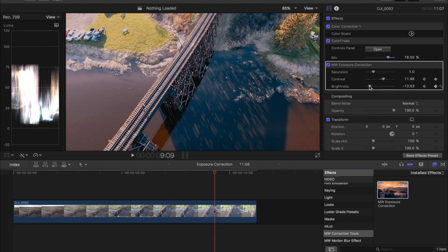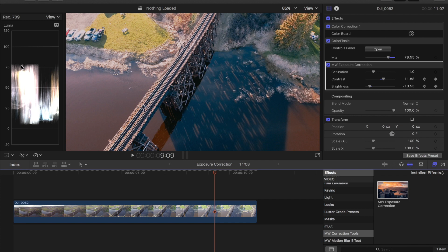So even on our luma scope that we have to the left here it shows that it's very underexposed but visually it actually looks a lot better. So that's pretty much how we're going to use that for our exposure.